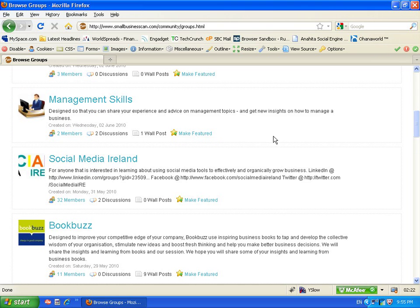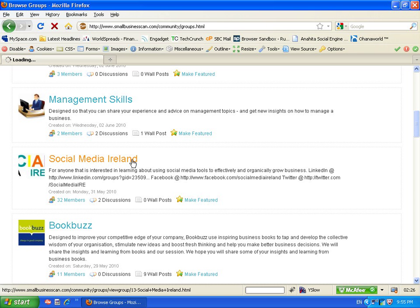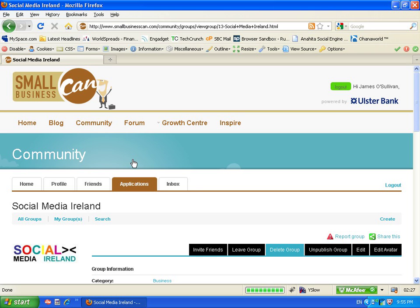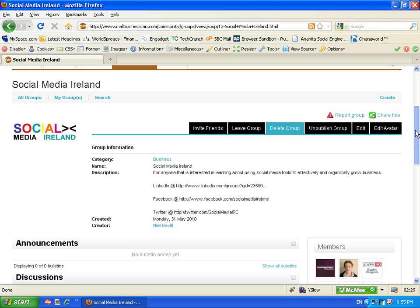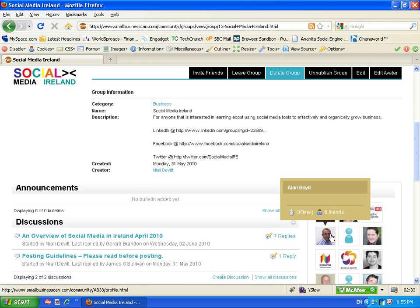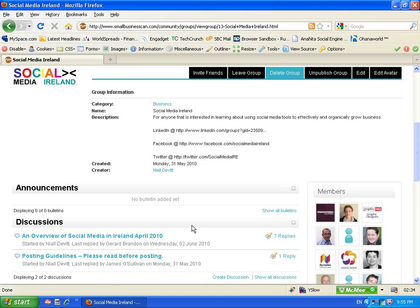Right from back office support to management skills to social media Ireland. If we just choose one and go into social media Ireland we can actually see that there's plenty of users here on the right hand side.